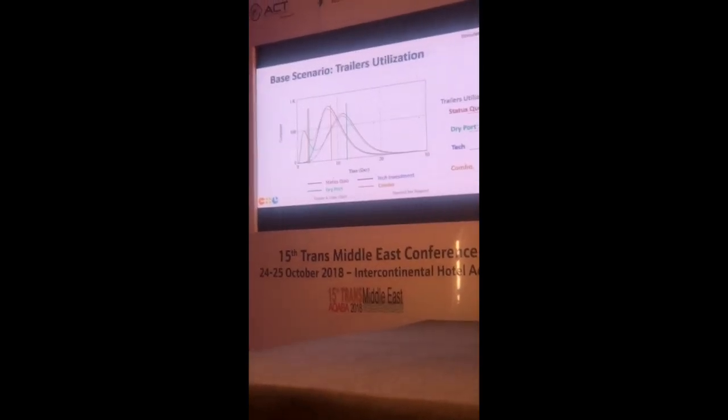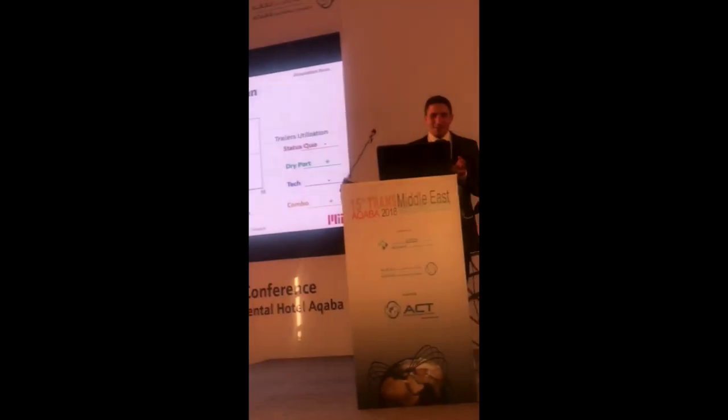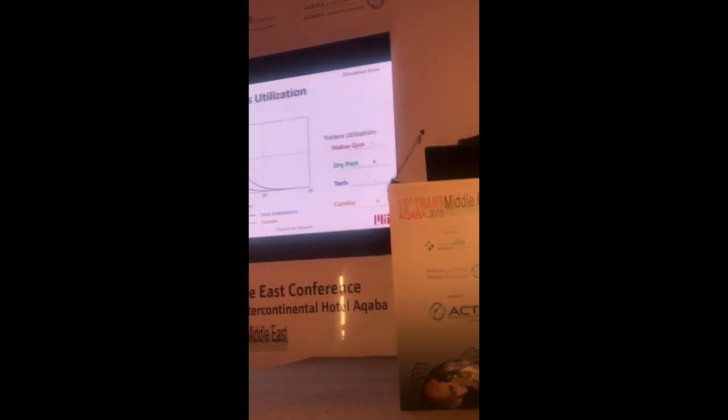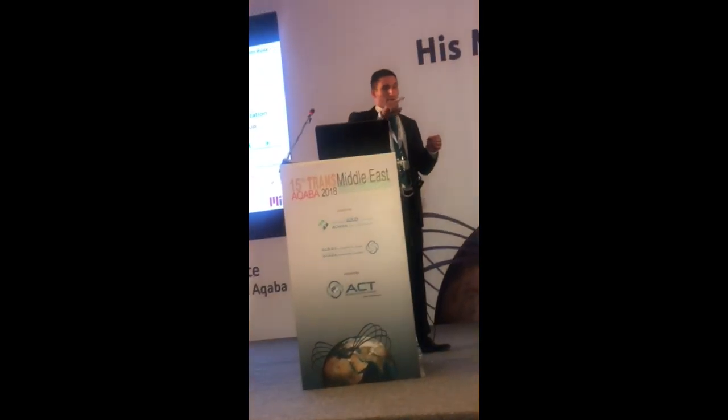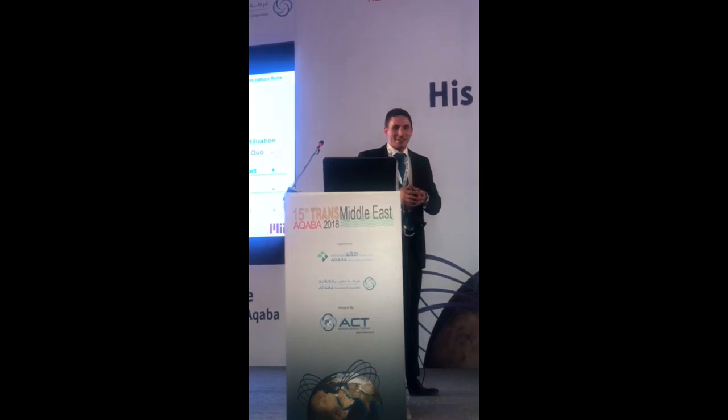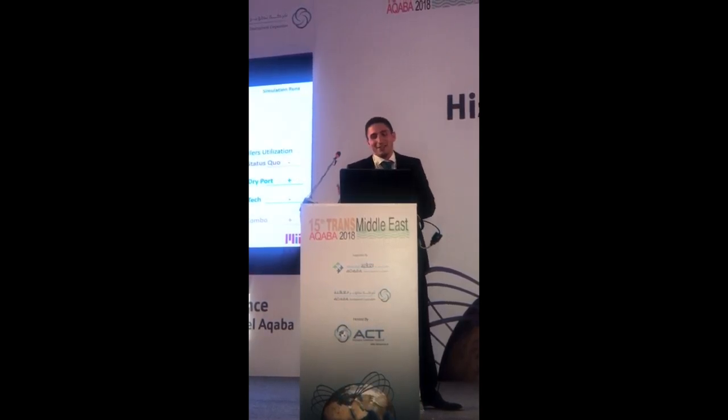Looking at trailer utilization: since the only transport mode is trucks, moving containers from terminal to dry port and then to destination all requires trucks, and with a limited fleet this puts more pressure on trailers. The status quo and tech investment actually performed better in terms of trailer utilization. For delivery time, the combo and tech alternatives reduced delivery days from 13 down to 7.